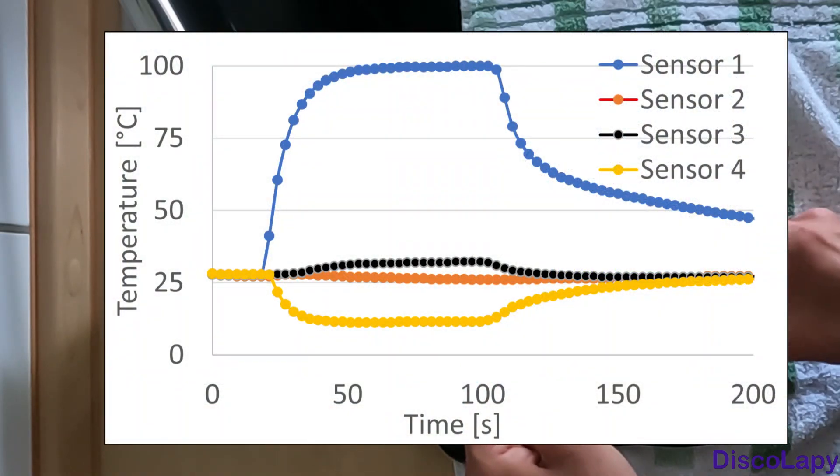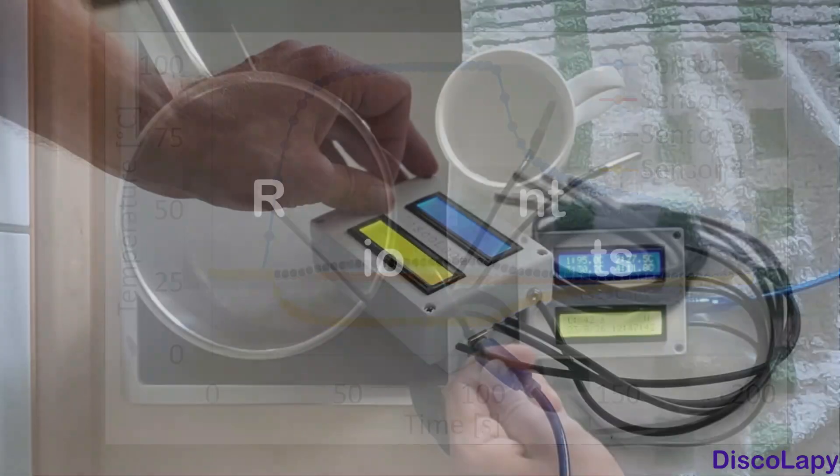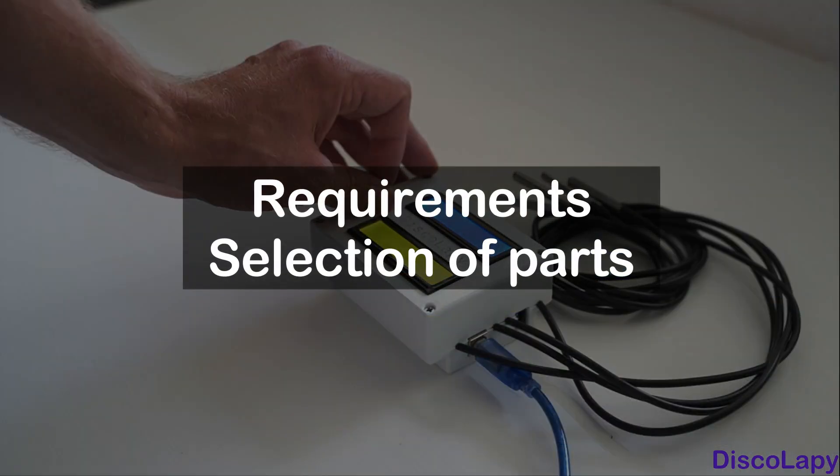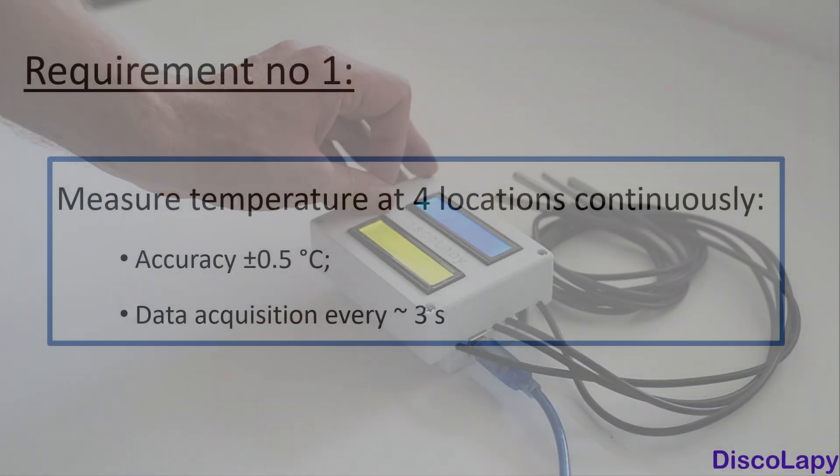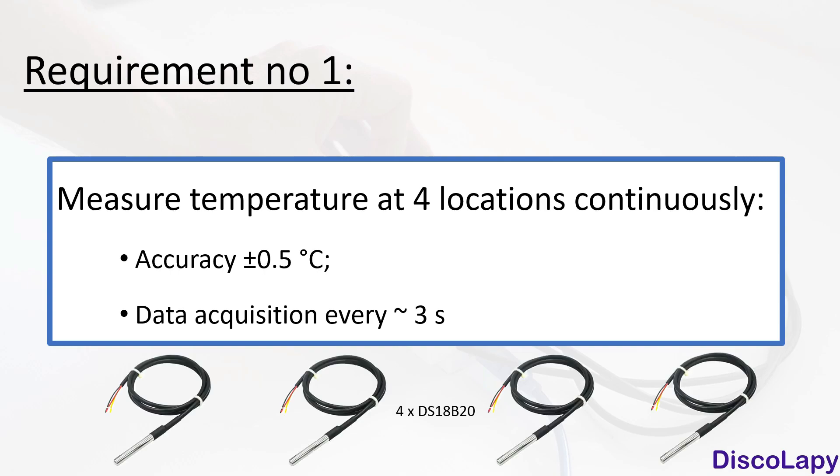Here you can see a graph showing temperature versus time based on the recorded data. Now let's have a look at how to design this temperature logger. The selection of components is driven by several fundamental requirements. First, I would like to measure the temperature at four locations with accuracy within half a degree and with data acquisition at least every three seconds. A reasonable compromise is these four DS18B20 small waterproof one-wire digital temperature sensors.